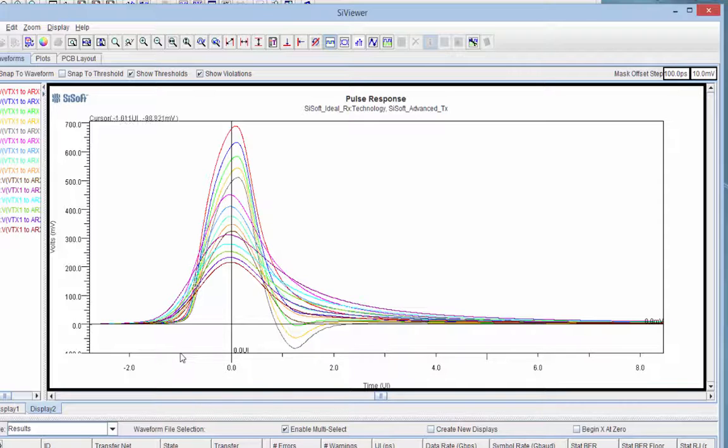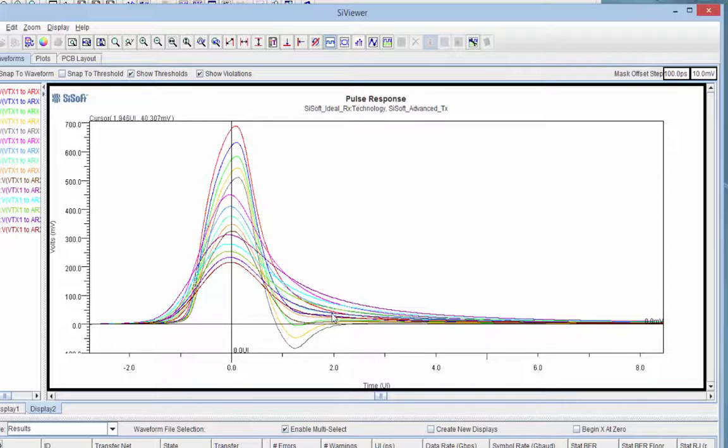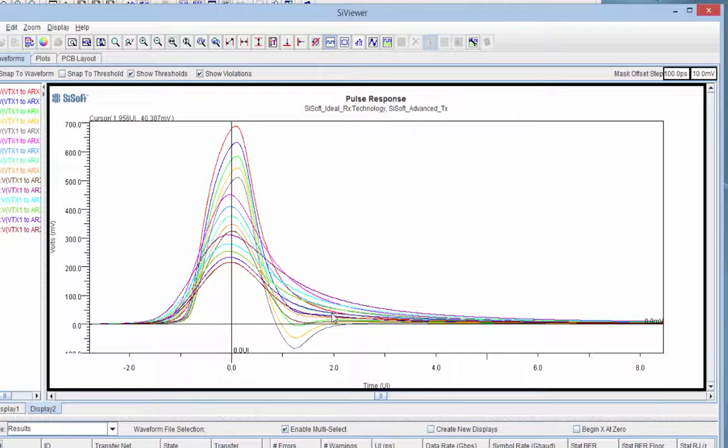And so now at one UI before the cursor or one after or two or three, I can come and see how much voltage I'm going to be getting as ISI that's going to ultimately be impinging on my eye margin. So that's an interesting way of looking at these responses. It's very helpful for figuring out what equalization is or isn't buying me. And we'll be looking at that in more depth in a subsequent video. But for now, thanks for watching. I hope you found this helpful.